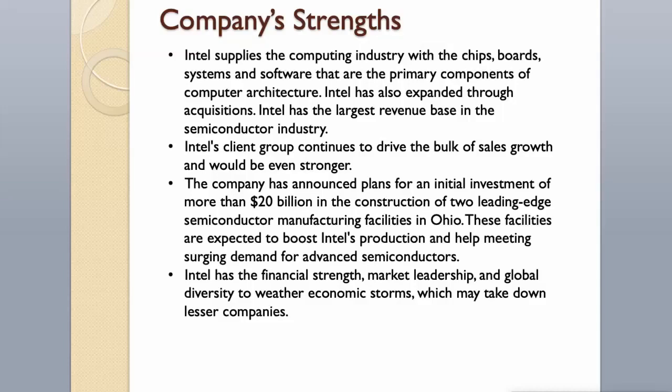The company has announced plans for an initial investment of more than $20 billion in the construction of two leading-edge semiconductor manufacturing facilities in Ohio. These facilities are expected to boost Intel's production and help meeting surging demand. Intel has the financial strength, market leadership, and global diversity to weather economic storms.